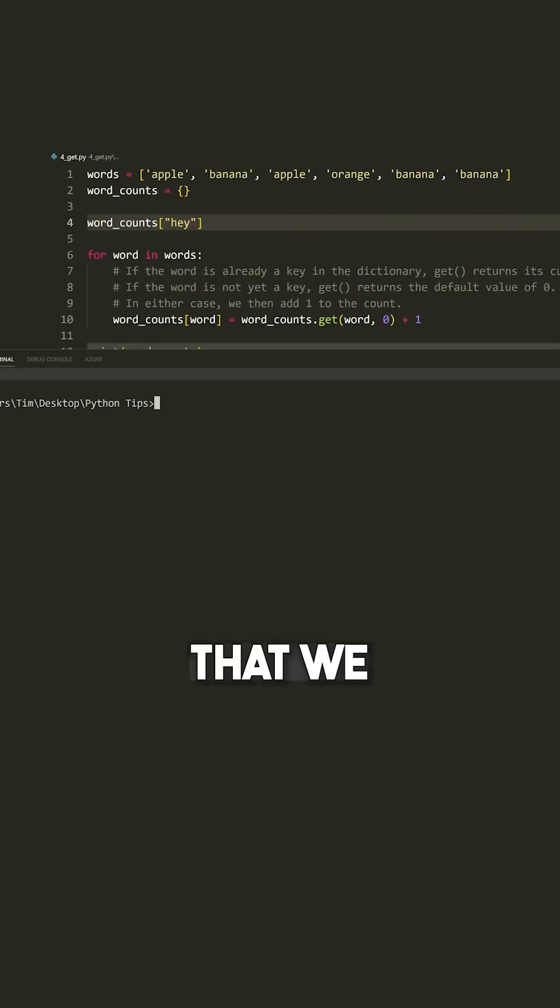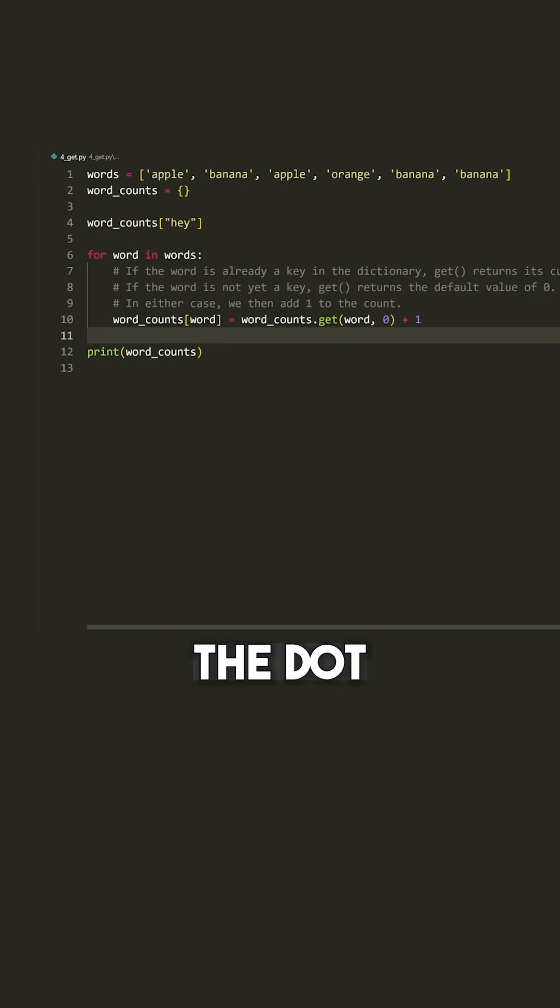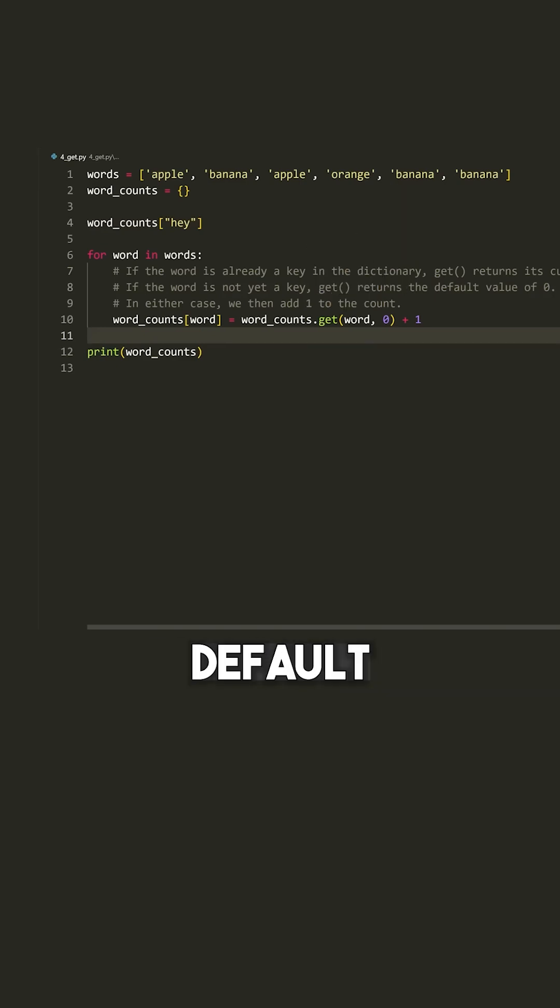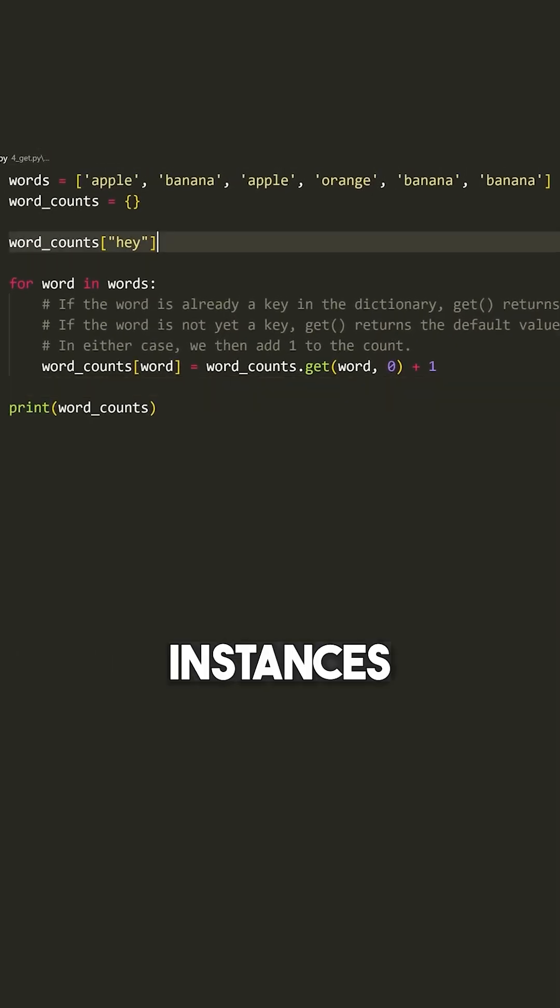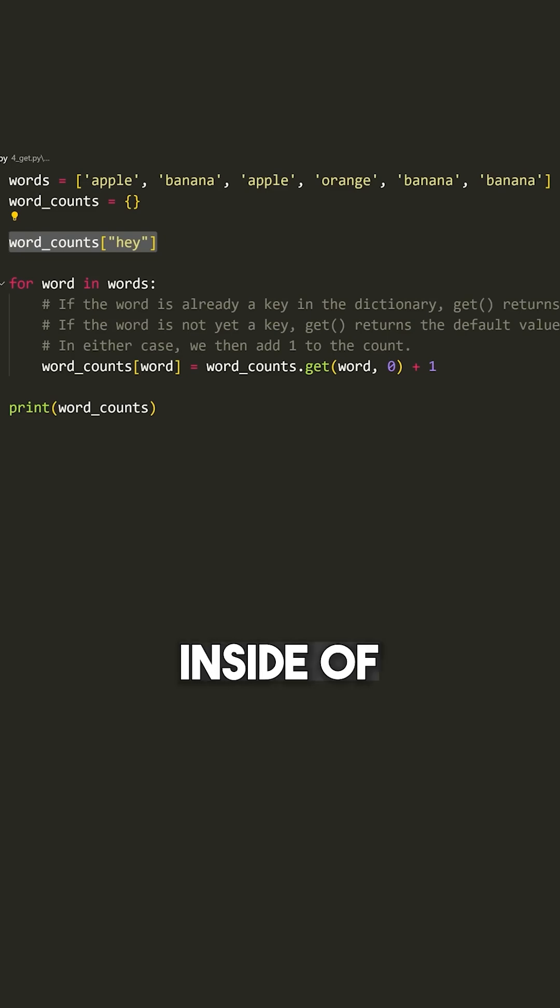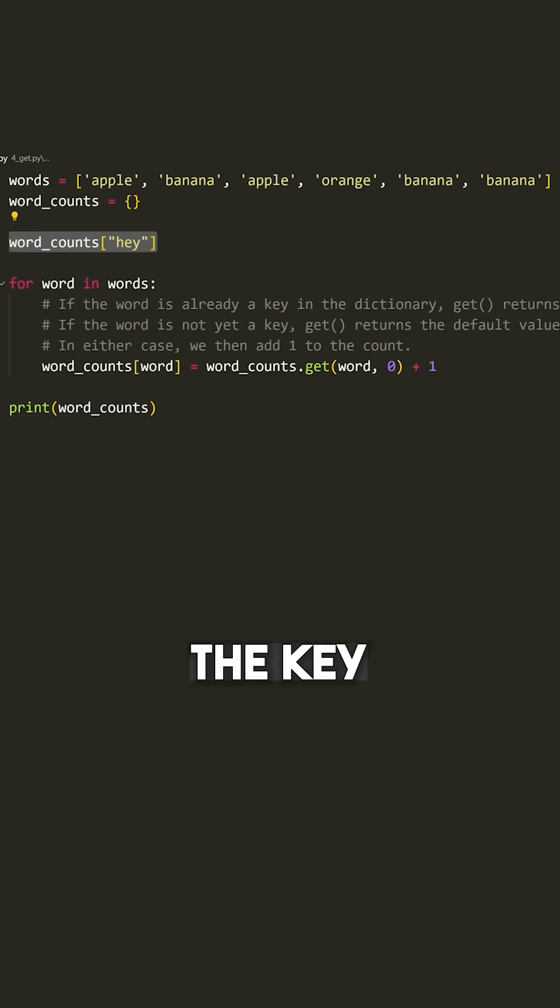Now, the way that we can avoid getting that error is by using the dot get function and providing a default value. In a lot of instances, what people will do is check if a key exists inside of a dictionary before attempting to access it to make sure they avoid the key error.